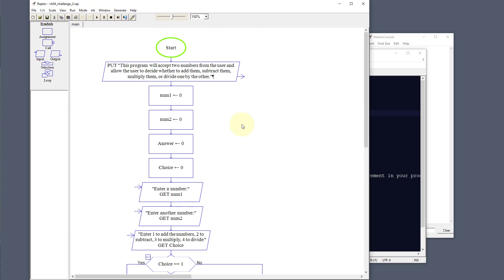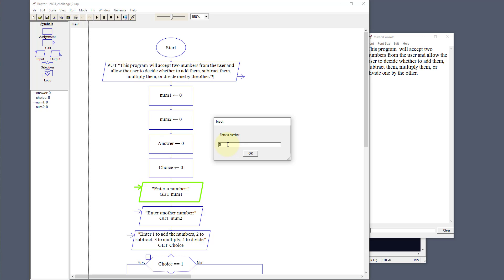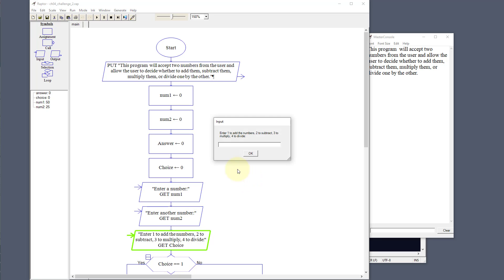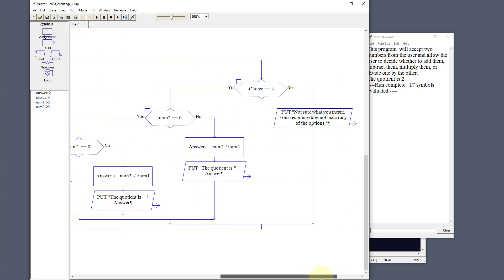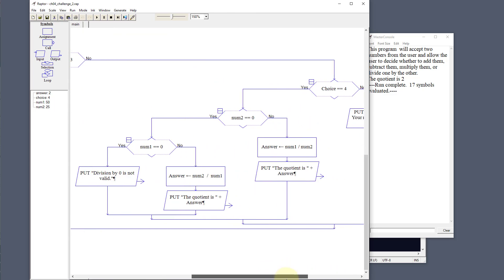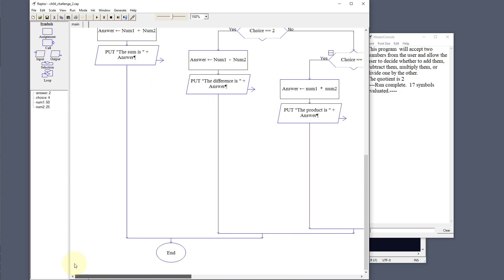Let's run through this. We set number one and number two, our answer and choice. We'll say the first number is 50 and the second number is 25. Now we do the choice — I'll go ahead and choose four for divide. It goes all the way to four, sees number two was not equal to zero, and just goes ahead with the division. But if number two were zero — like 100 and zero — it would have flipped the two numbers and divided zero by 100. That was number two.